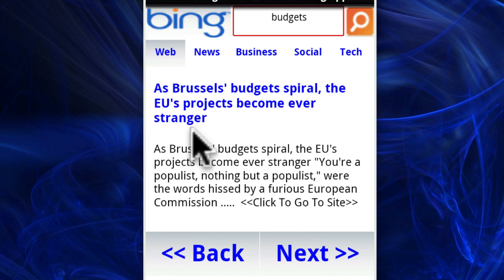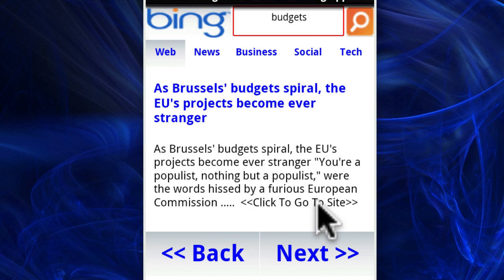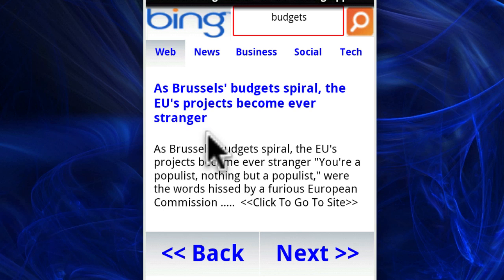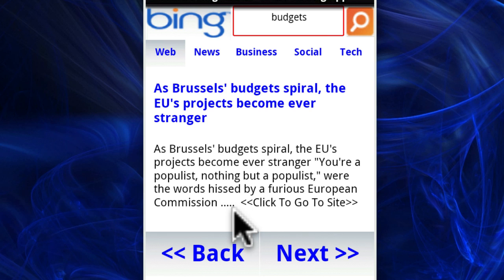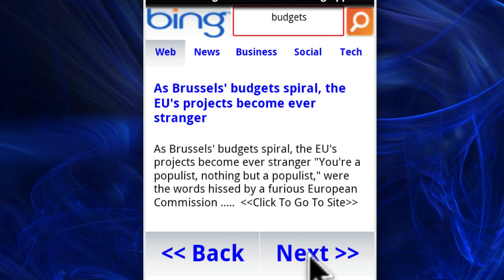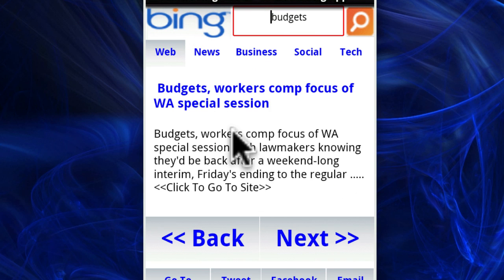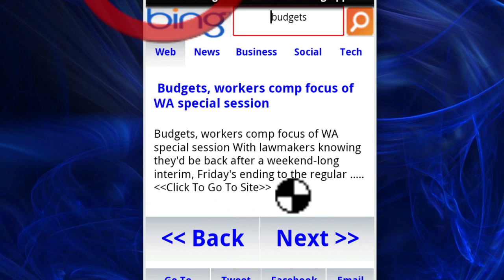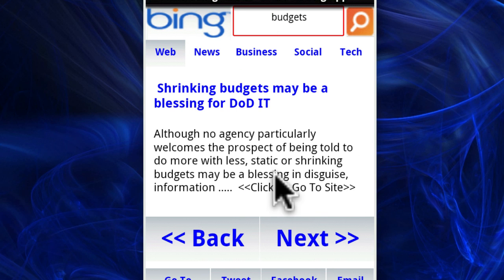This right here is the title of the search result from Bing, and here is the snippet. If you click either of these, it will open a web browser to that actual page. We also have the options of back and next, which let you go through the different listings — so this would be number two, and then this would be number three.